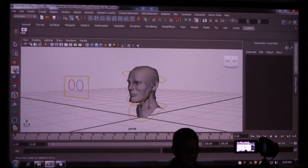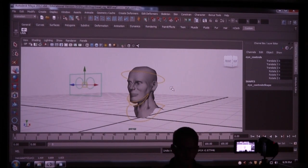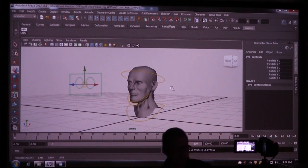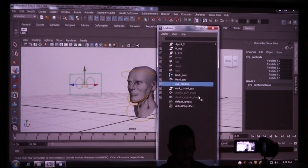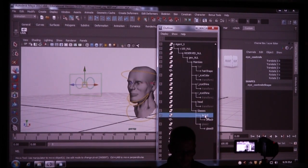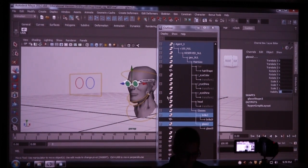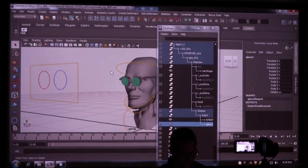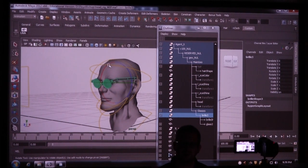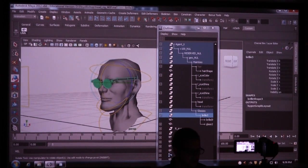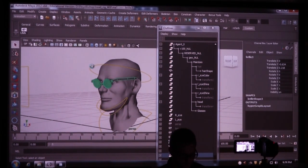Now what I need to do is — we did blend shapes, now we need to do wrap deformers. Remember that geometry I turned off before at the beginning? I'm going to turn it back on now. I'm going to go into my Agent X character and turn on his glasses and his hair. I'm going to parent the glass to the frames, and then parent the glasses to the head. So now when this moves —